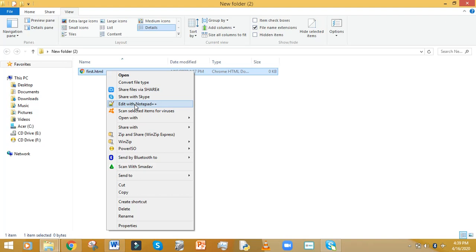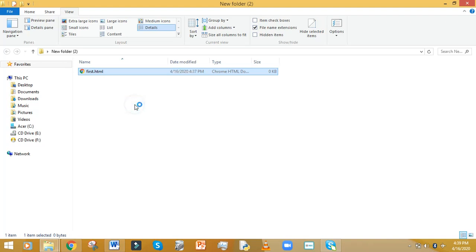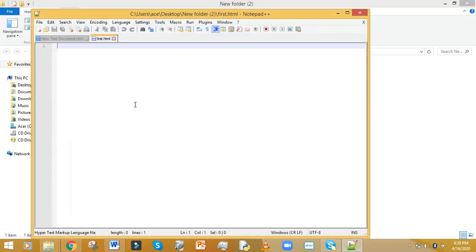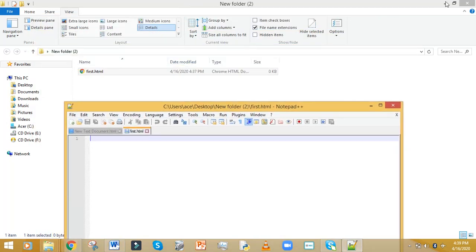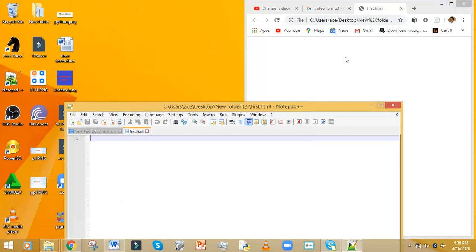Go to Edit With Notepad++. If you have another text editor it will give you an option to edit with that specific editor, but I use Notepad++. The good thing about text editors is you can have both windows open at the same time — the browser here and the editor here — to check your progress.